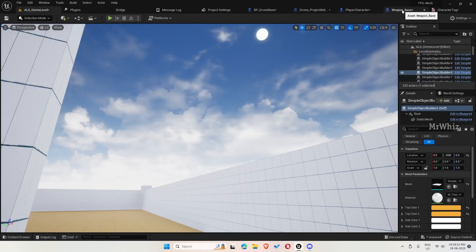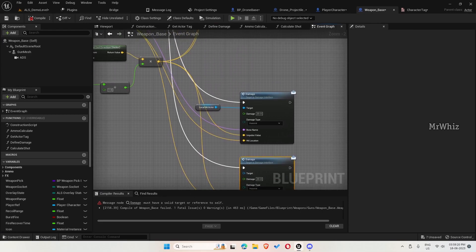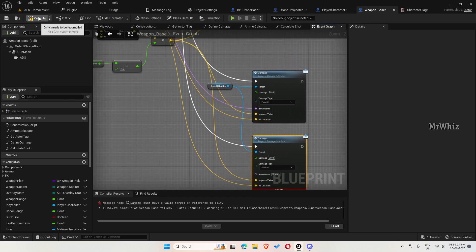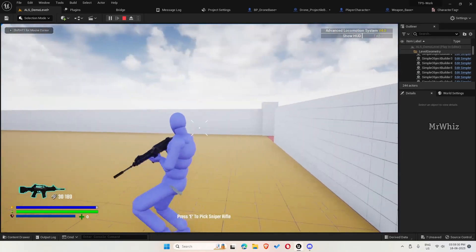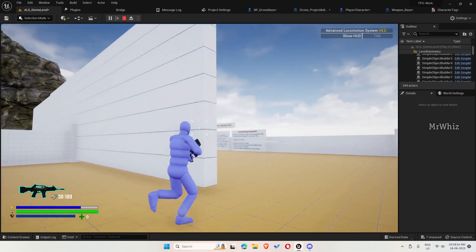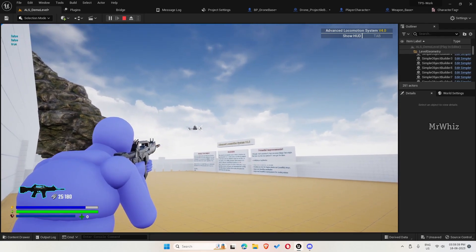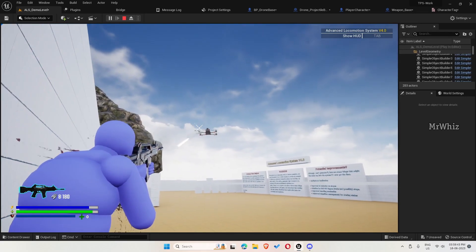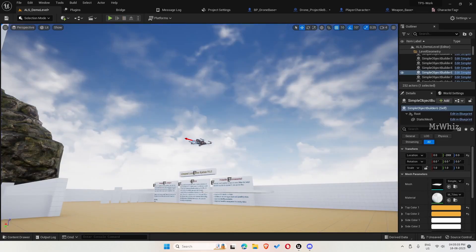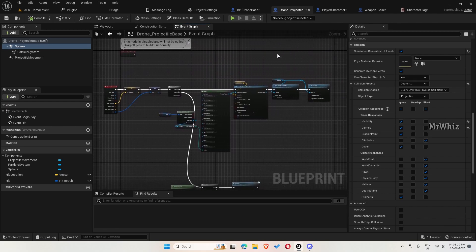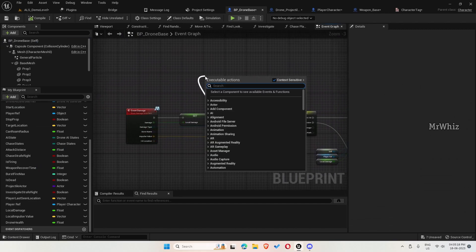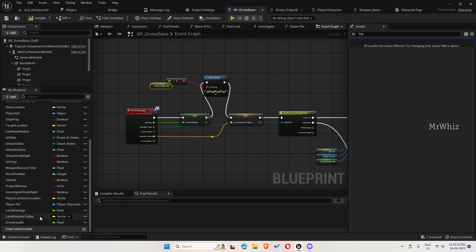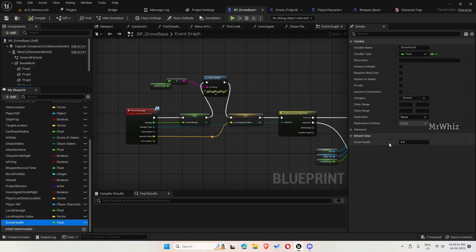Let's see, there is some error. Yeah, local hit actor. Now let's pick the weapon and try firing. For checking, let me print the damage value. I think the drone health, I haven't initialized it. The drone health will be set to 100.